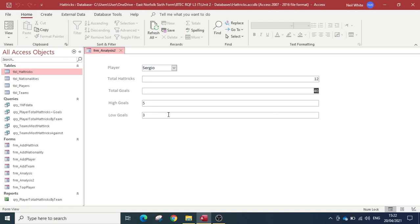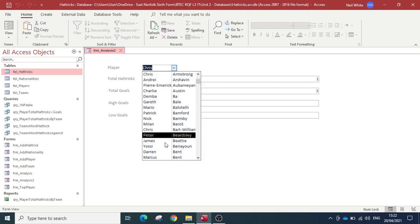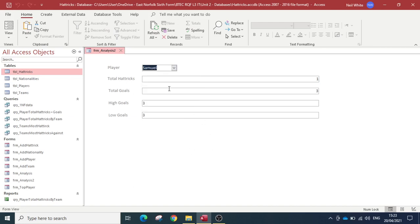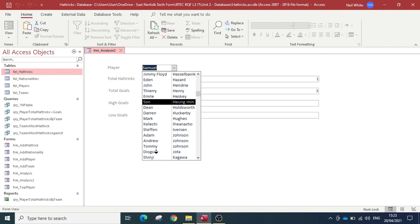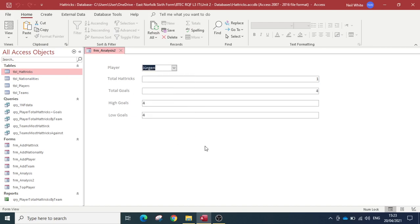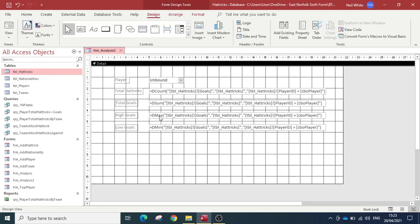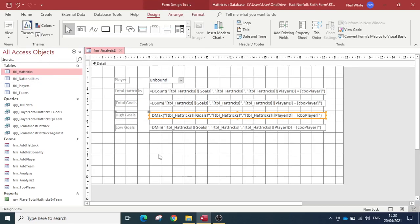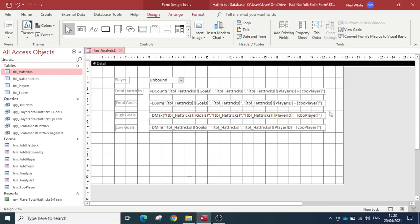You can click on any of these players to see their stats. One hat trick means total goals three, so high and low goals are both three. Jürgen Klinsmann scored one hat trick but scored four goals in one game. So that is how you do DCount, DSum, DMax, and DMin — all very similar syntax, all working exactly the same way. You will be required to do something like this in your exam.